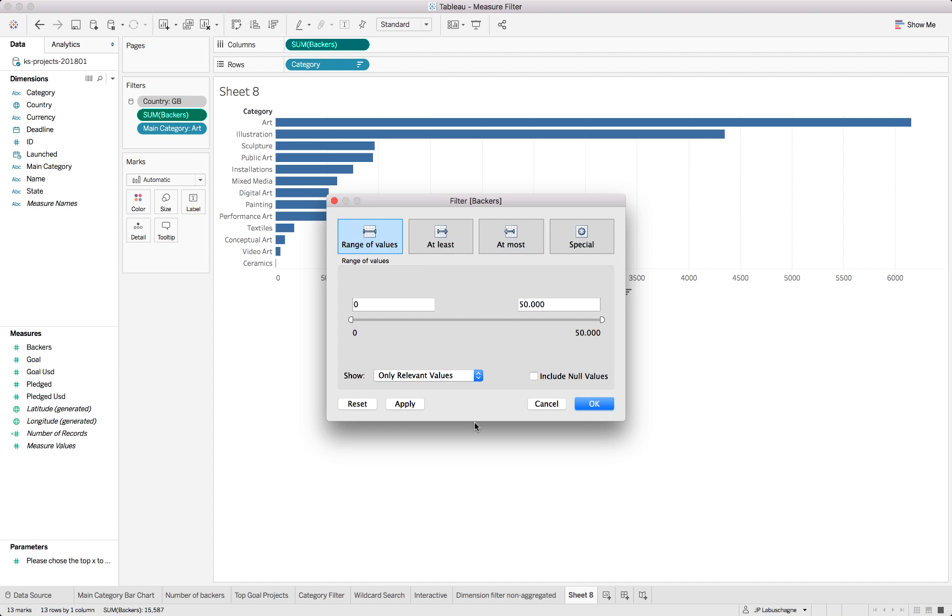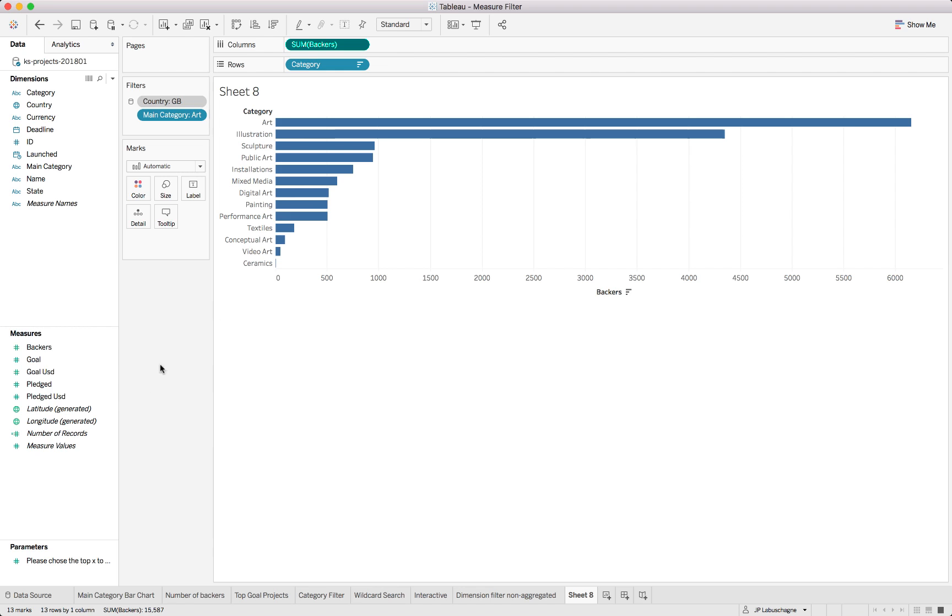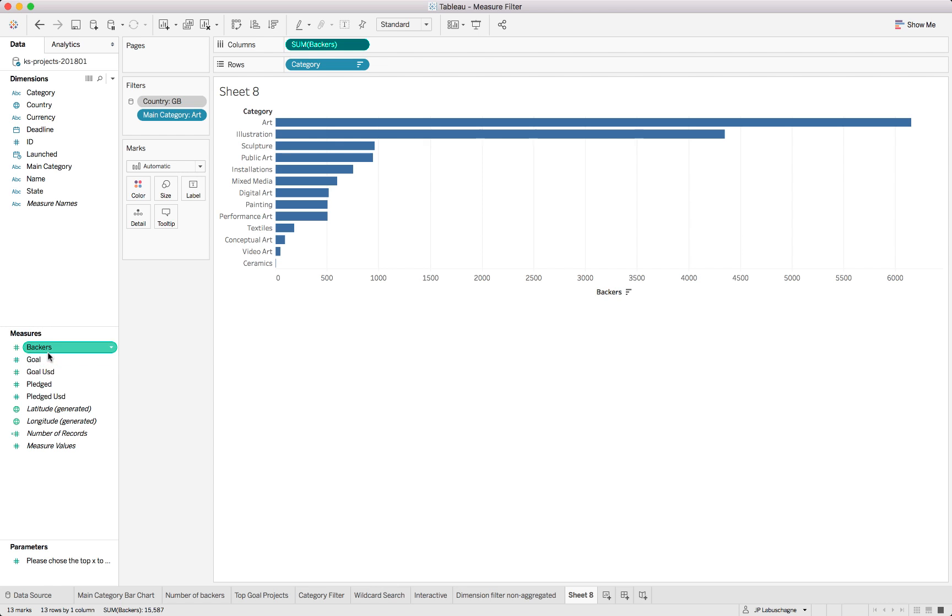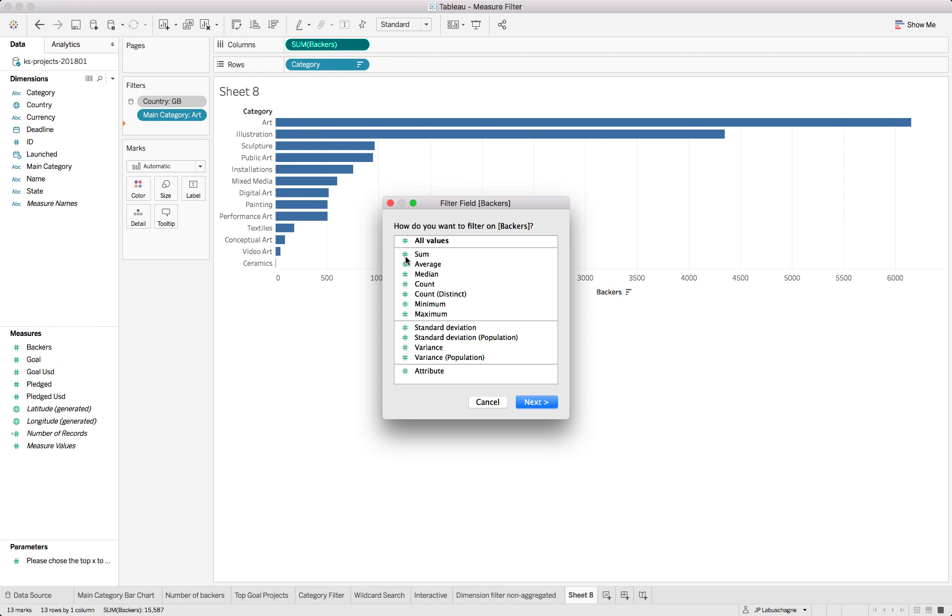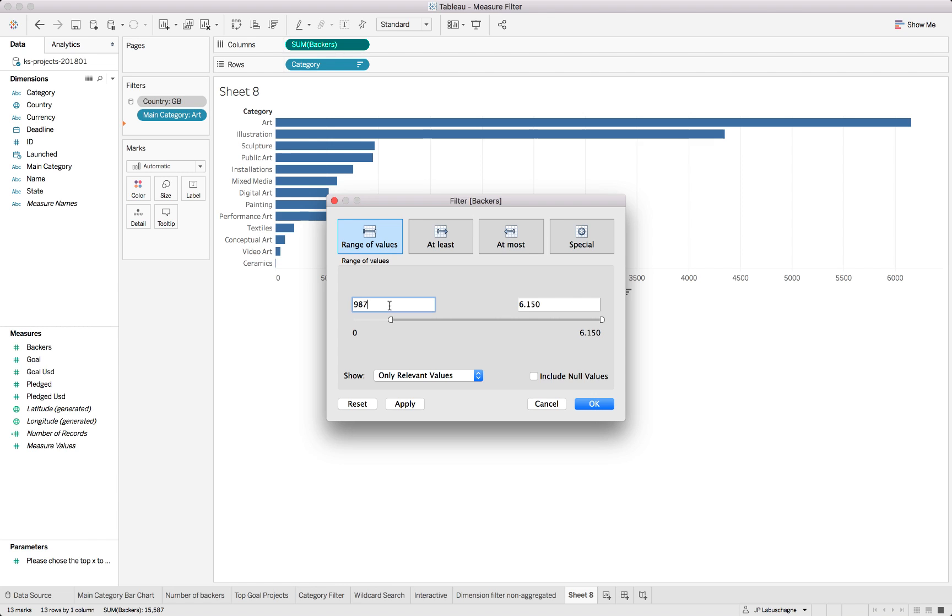Let's remove that completely because we want to see all of them. The highest one was 6550 so let's add backers in there again and we want to look at this sum. As you can see Tableau populates the lower and upper limits. So you'll be sitting with 6150 in the art category.